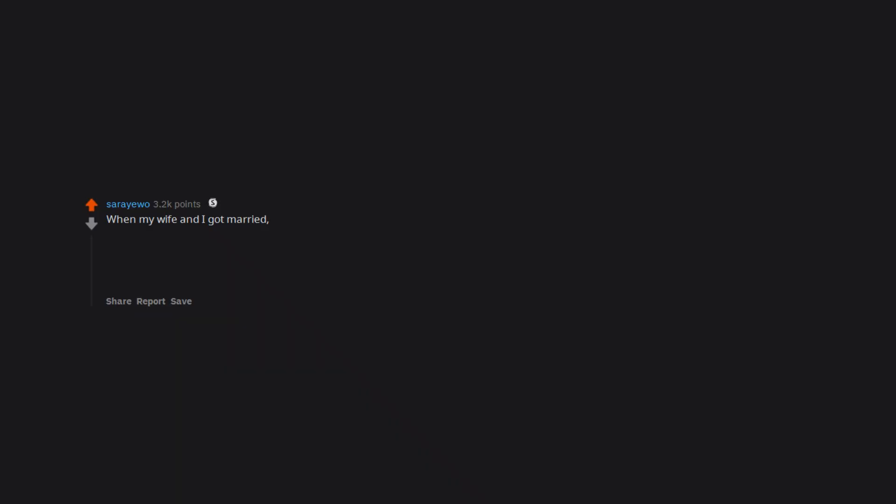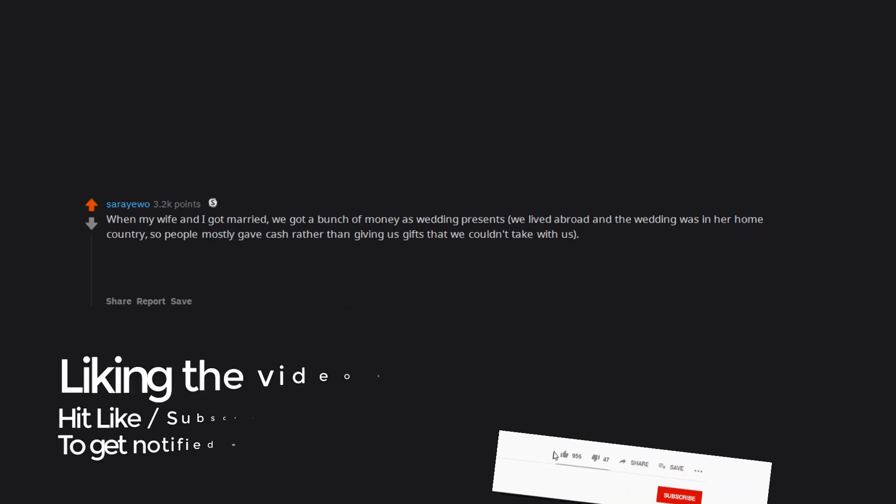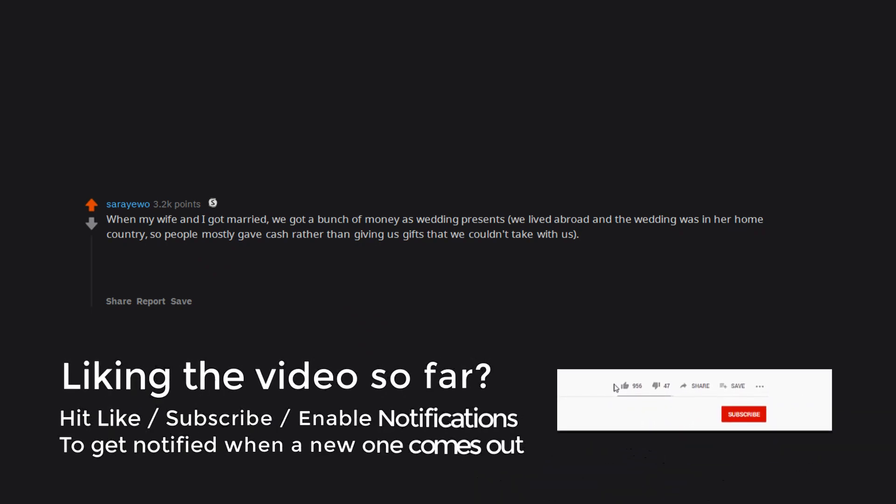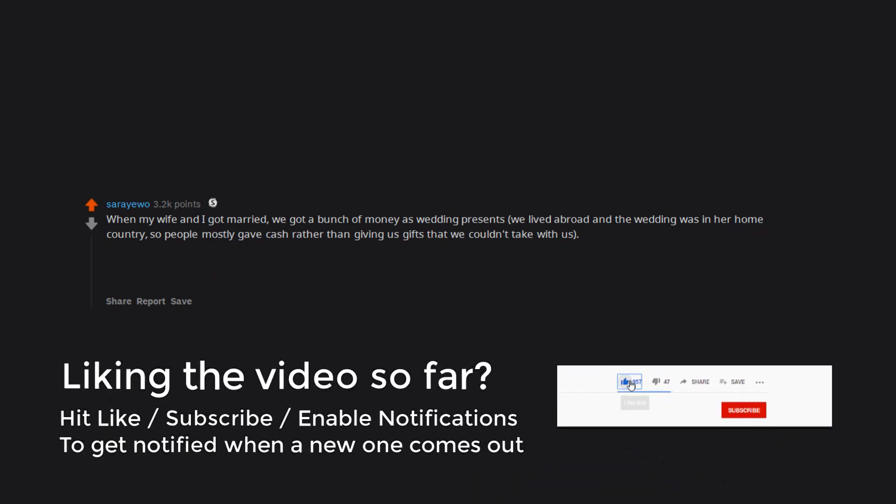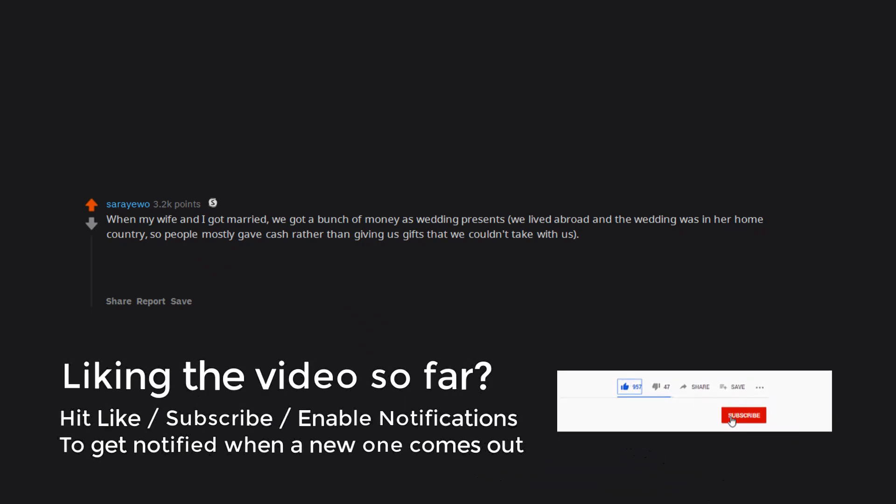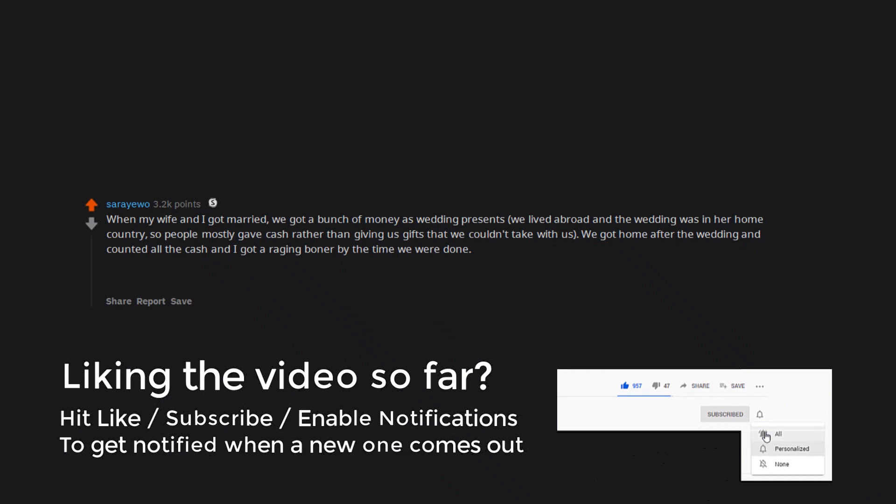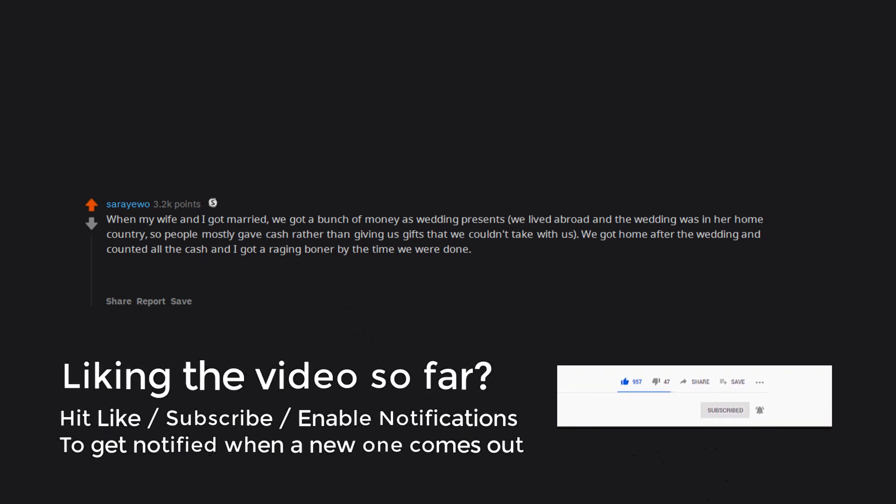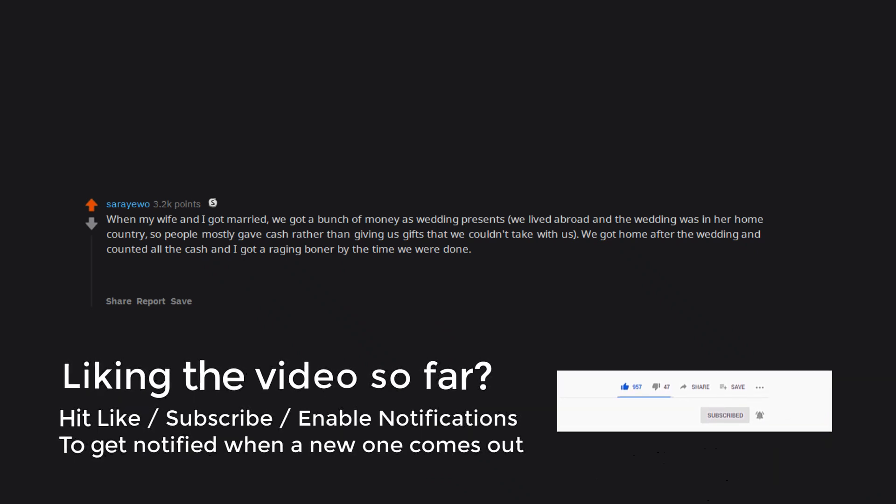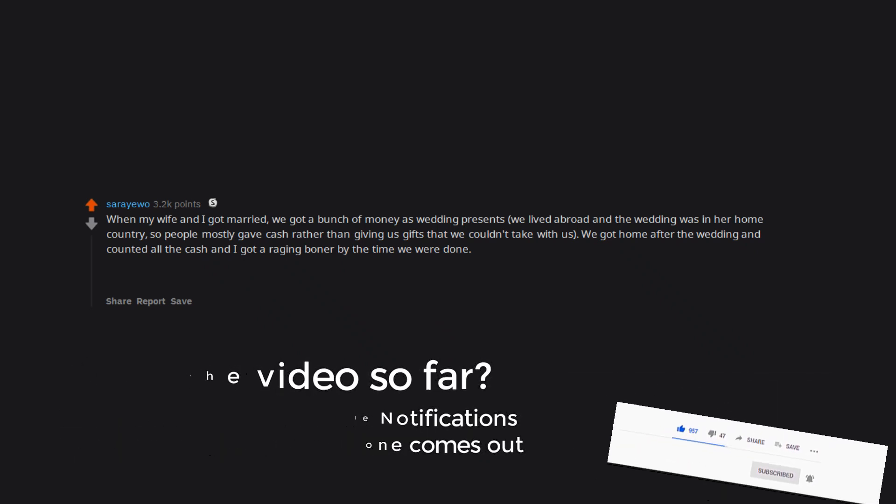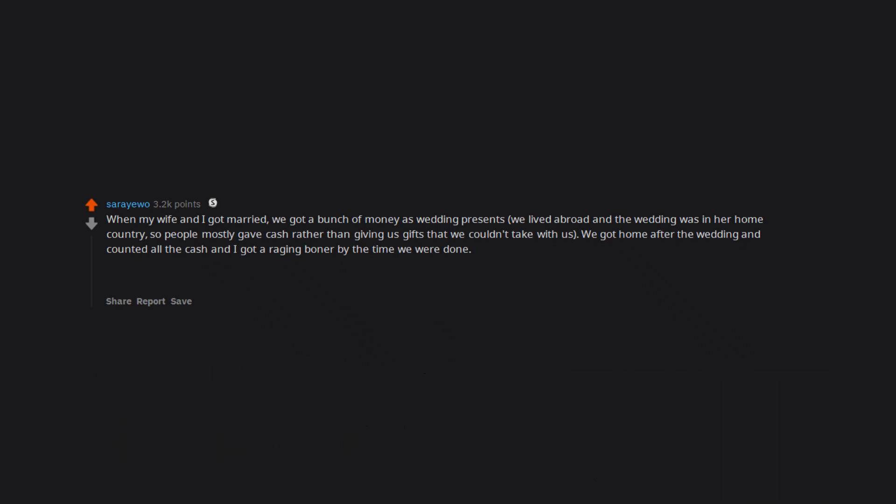When my wife and I got married, we got a bunch of money as wedding presents. We lived abroad and the wedding was in her home country, so people mostly gave cash rather than gifts that we couldn't take with us. We got home after the wedding and counted all the cash and I got a raging boner by the time we were done. Worth noting that the amount was more than we had in our name at that point.